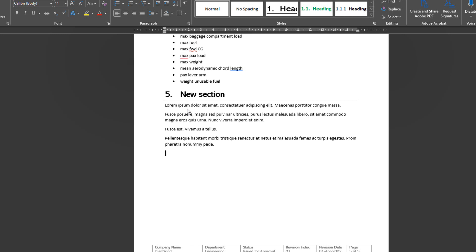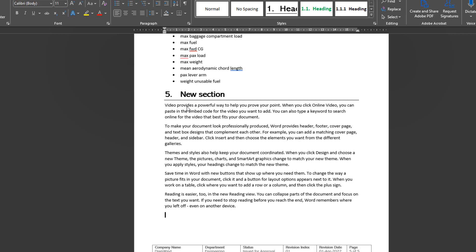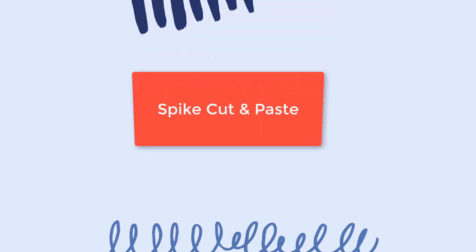And if you'd rather have a placeholder in English rather than in Latin, you can type in equal Rand open and close parentheses.